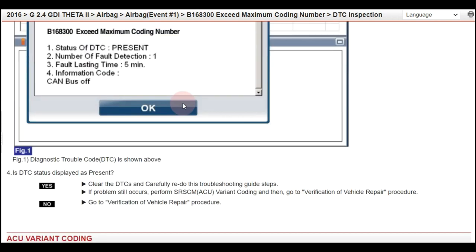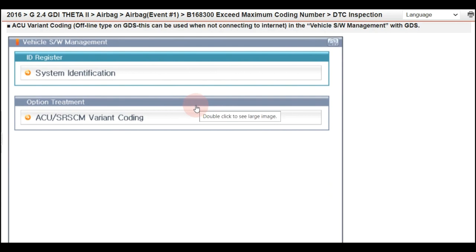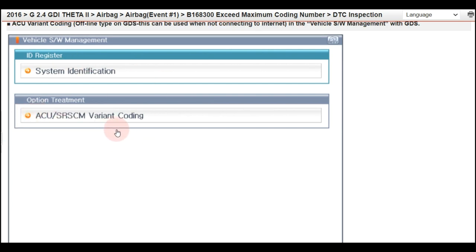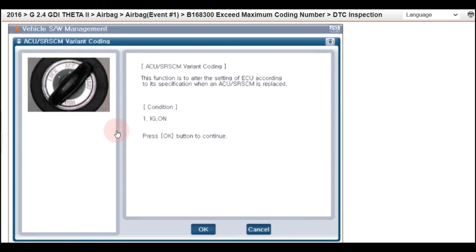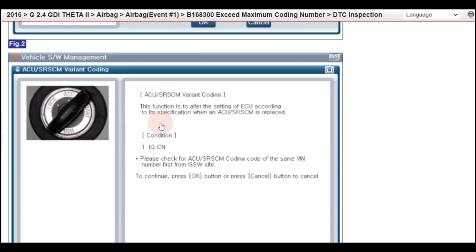Just in case you are using a different scan tool, like the original Hyundai or Kia scan tool, you may see this page. You will still have ACU Variant Coding with a similar explanation for the conditions as we had before.